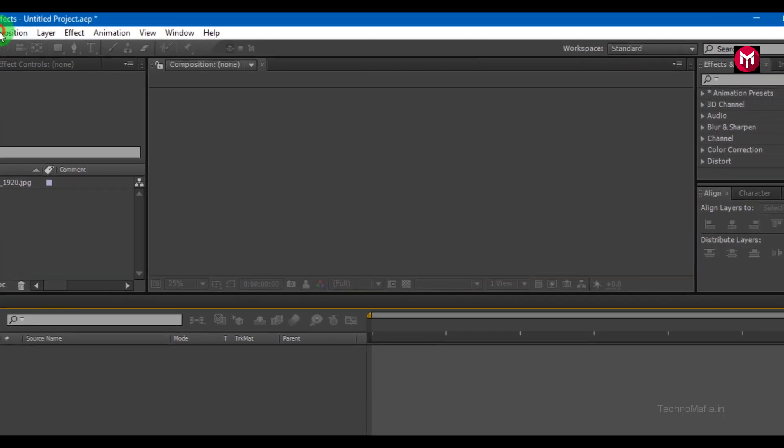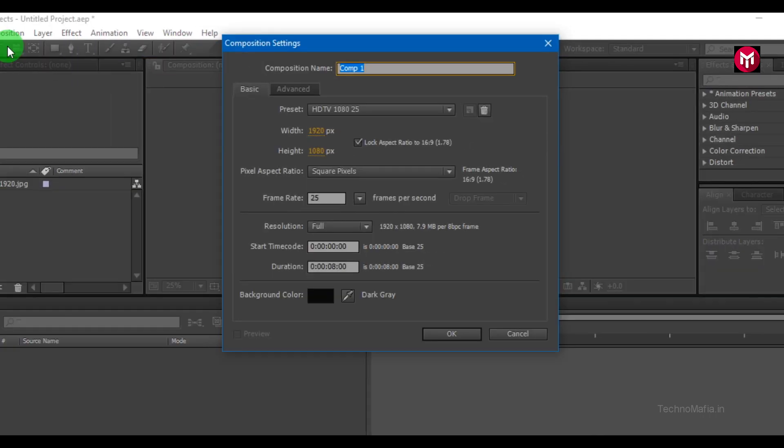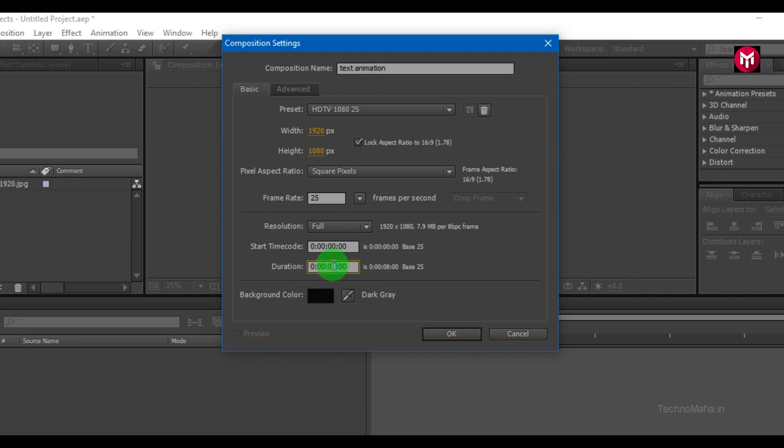Create a new composition. As usual, I am going to keep 1920x1080 pixels resolution at 25 frames per second. Time duration 5 seconds.